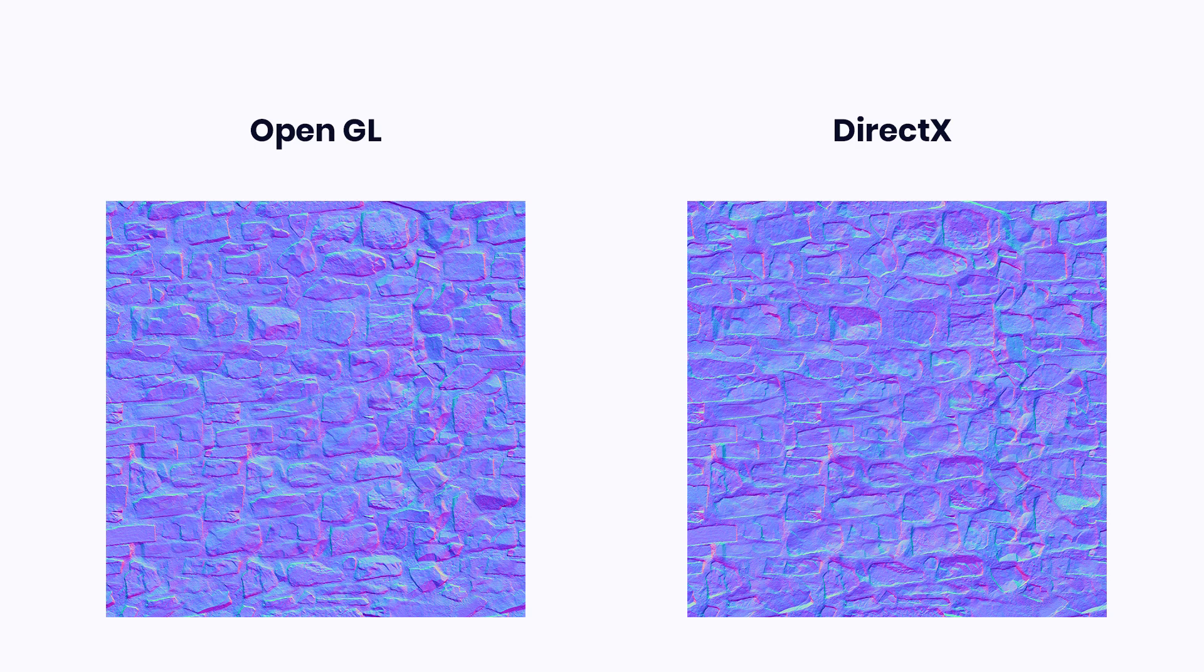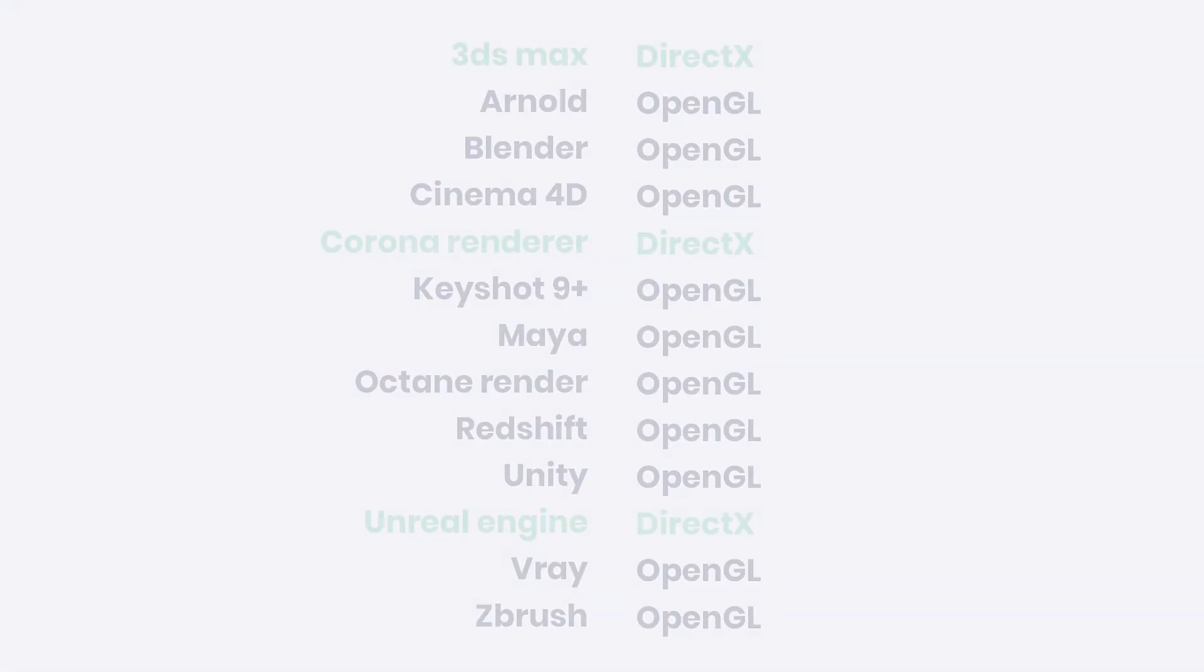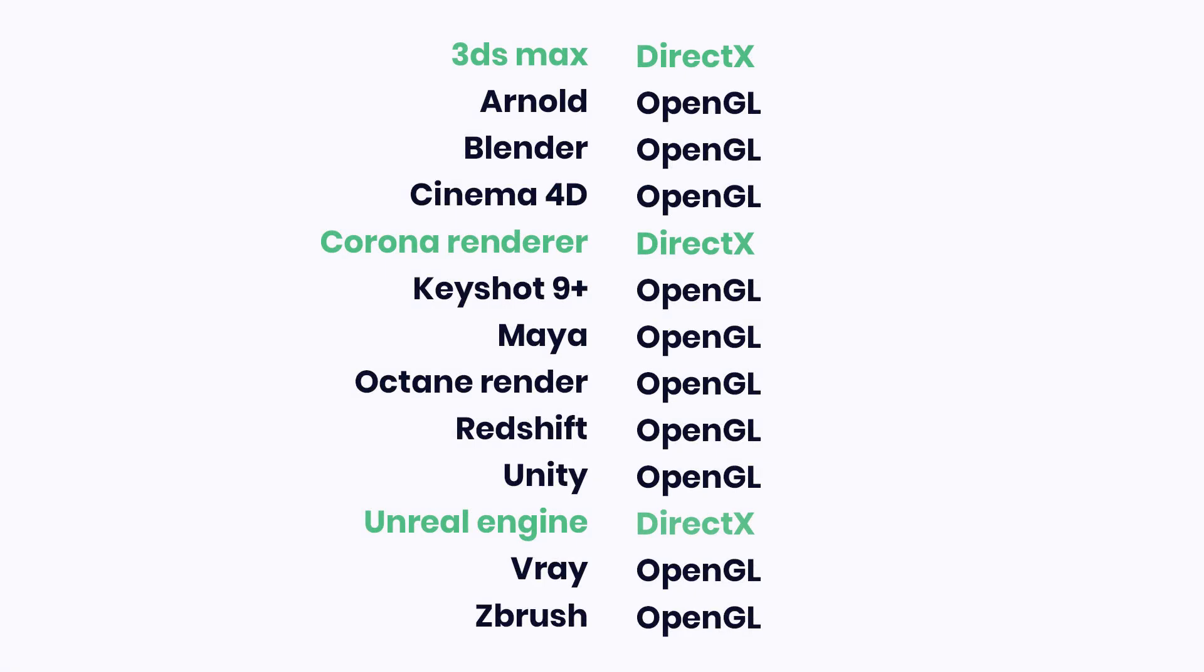The next important information is that in 3D software, normal maps can be interpreted in two ways: OpenGL and DirectX. The only difference between them is the orientation of the green channel y-axis. It's important to know what type of normal map your 3D software uses. For this information, check the list below the video.